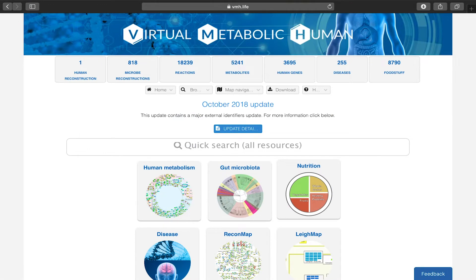Welcome to the Virtual Metabolic Human, your central resource for human metabolism. This quick start tutorial will provide you with an overview of VMH capabilities.